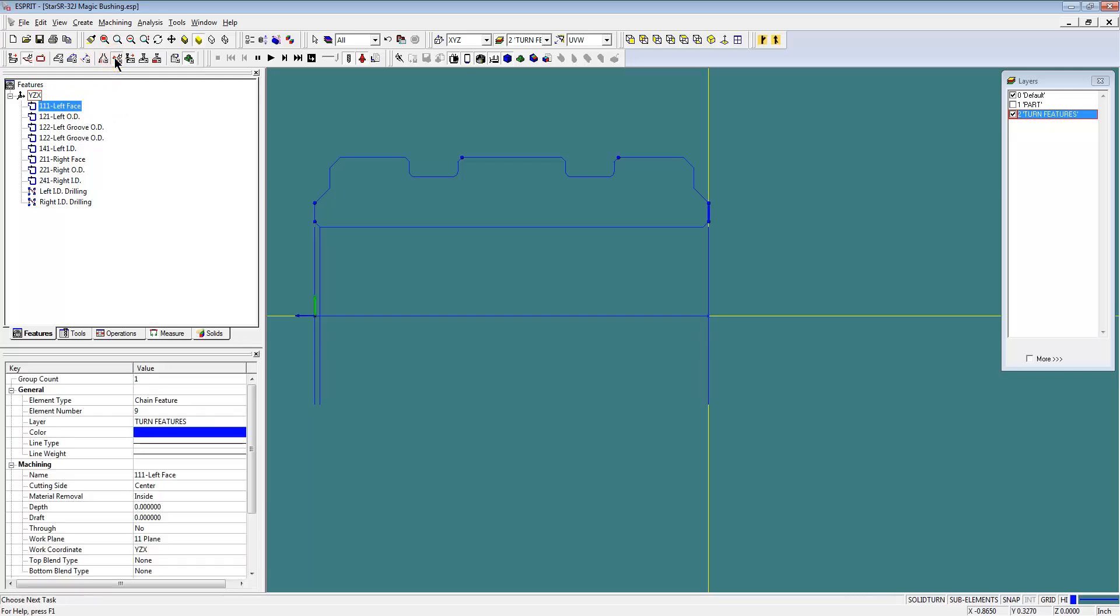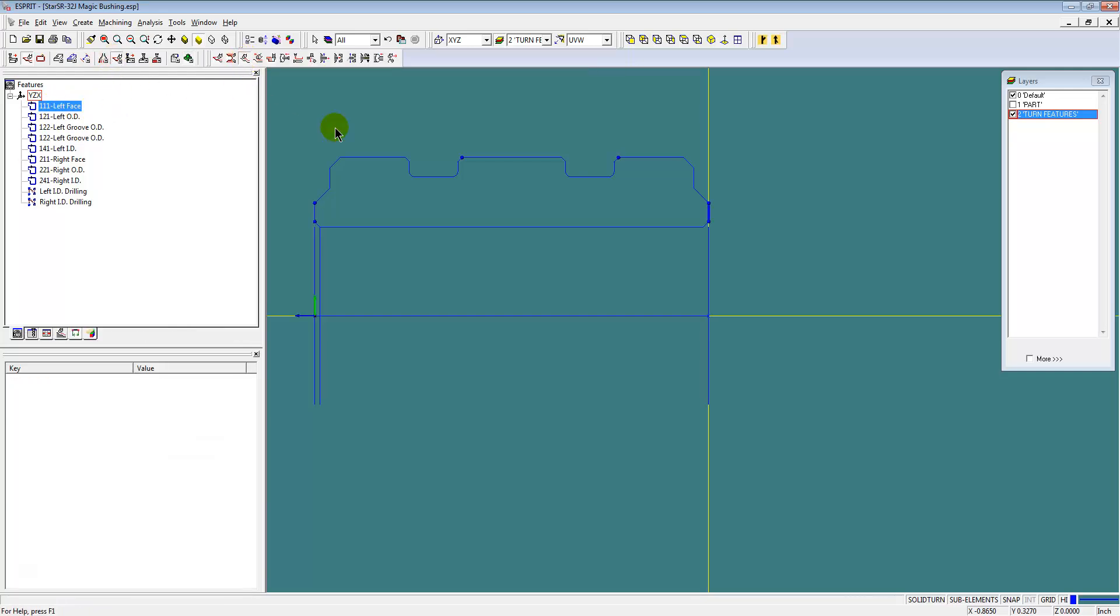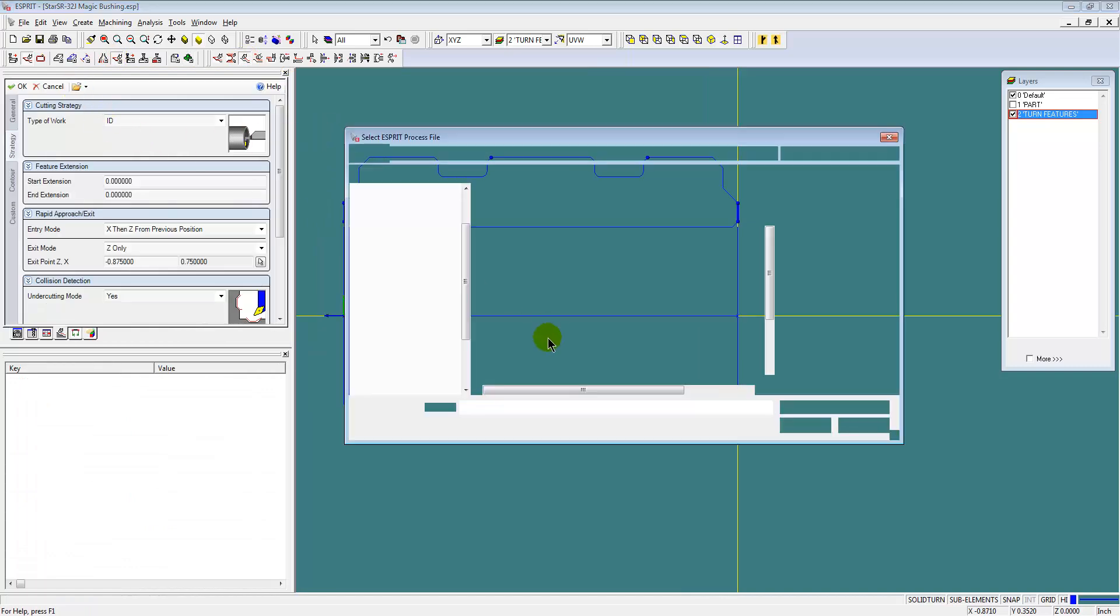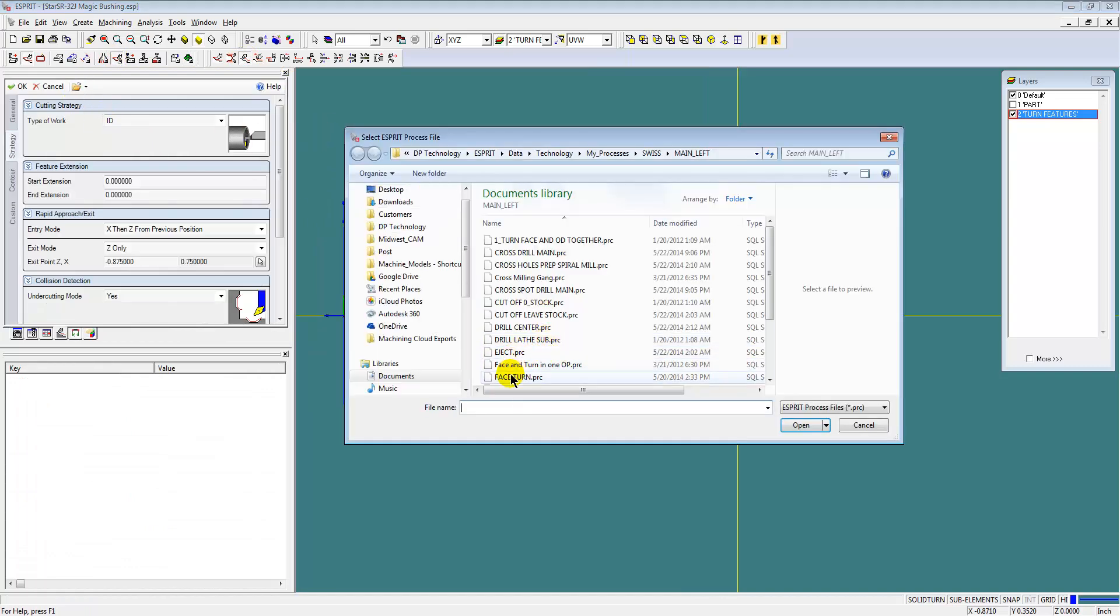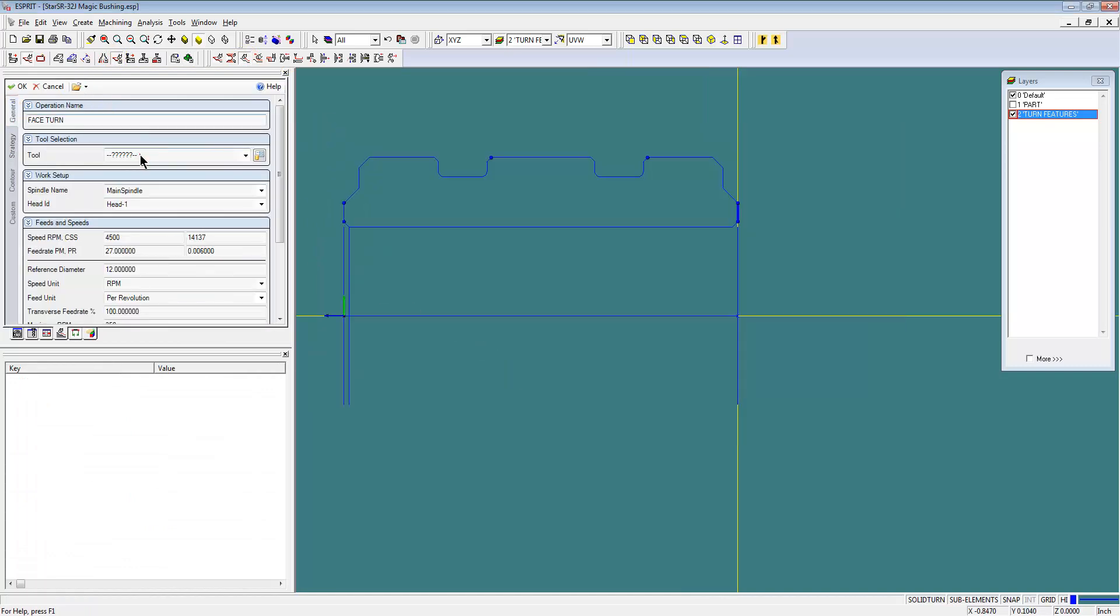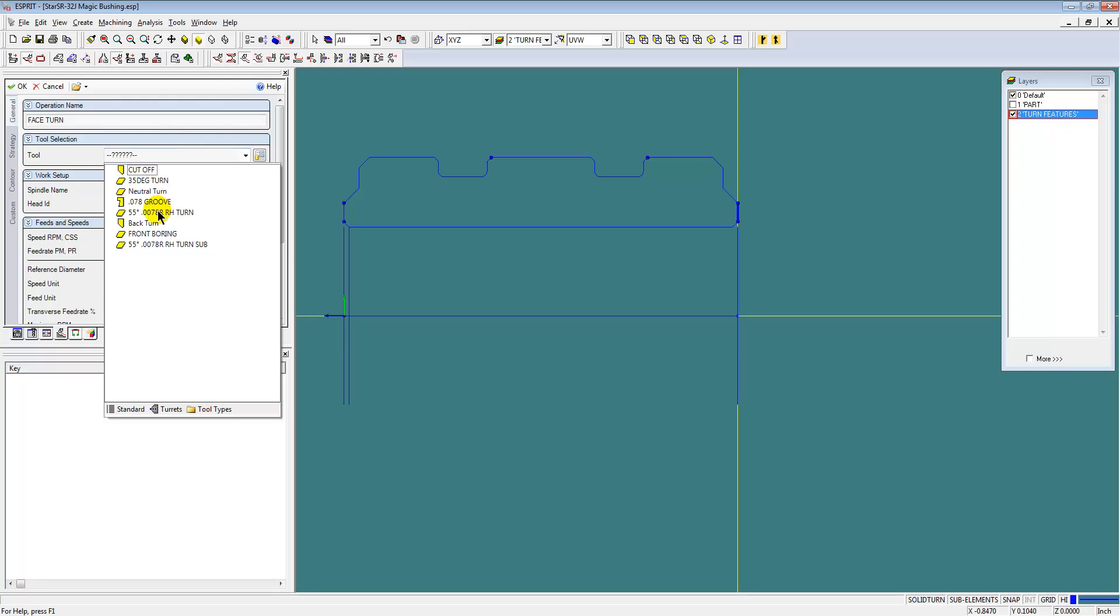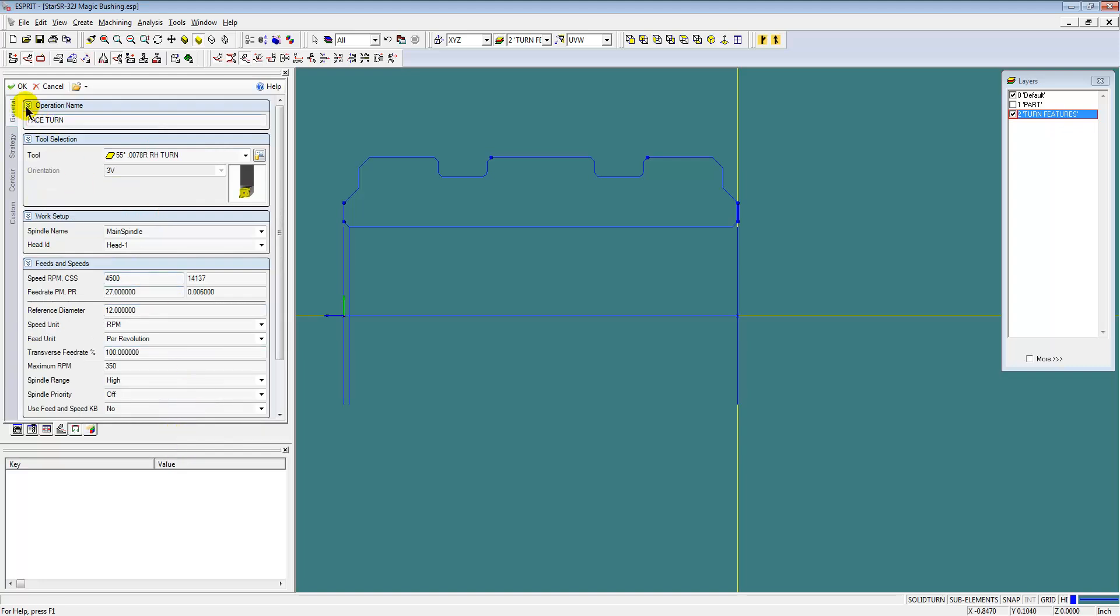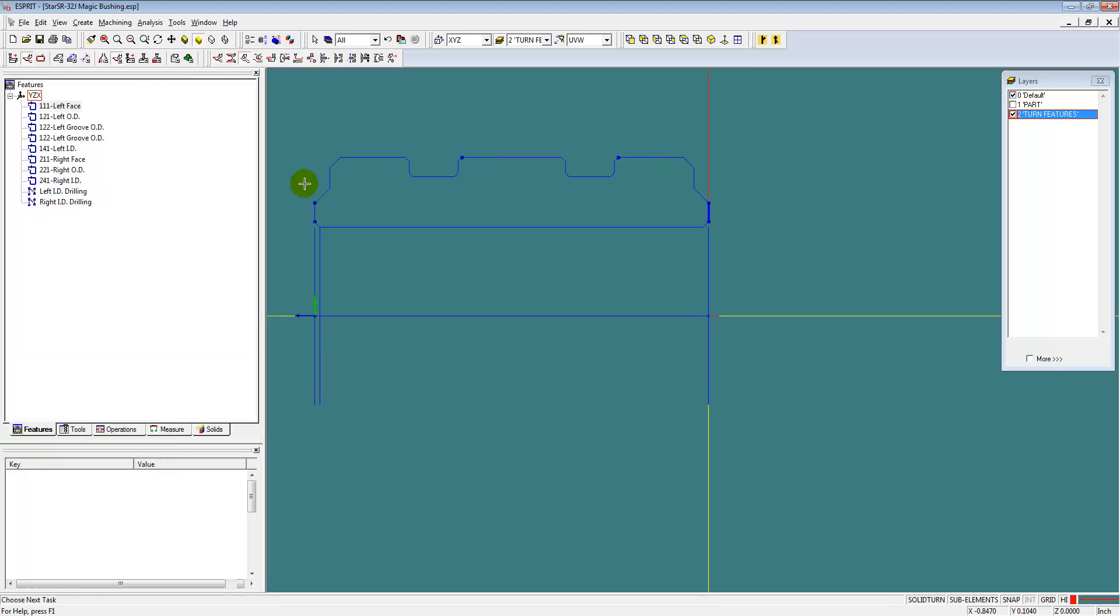And then we'll just start programming our operations using saved processes, starting with the facing of the part.